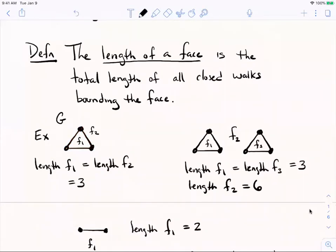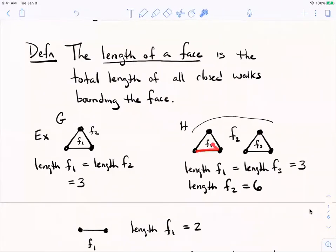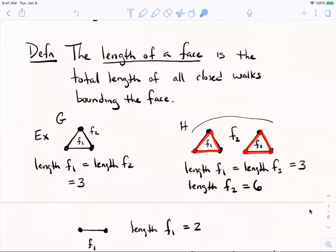Graph H is a disconnected graph — two C3s, or C3 union C3 in graph-theoretic language. Face one has length three, bounded by a single three-cycle. Face three also has length three. But face two has length six, because there are two closed walks bounding it — highlighted in red — and their total number of edges is three plus three, or six.